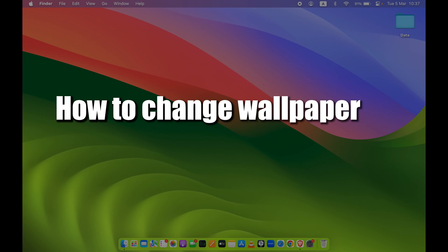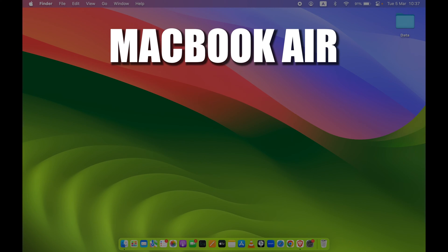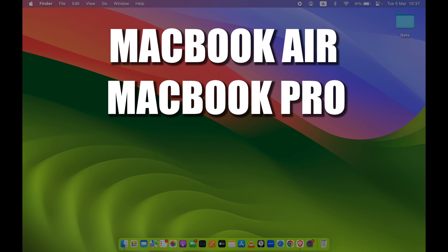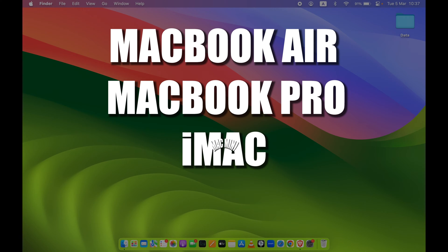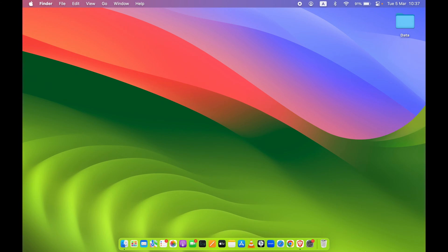How to change wallpaper on your Mac. If you're using MacBook Air, MacBook Pro, iMac, or Mac Mini, the steps are going to be the same. There are a few ways by which you can change the wallpaper.